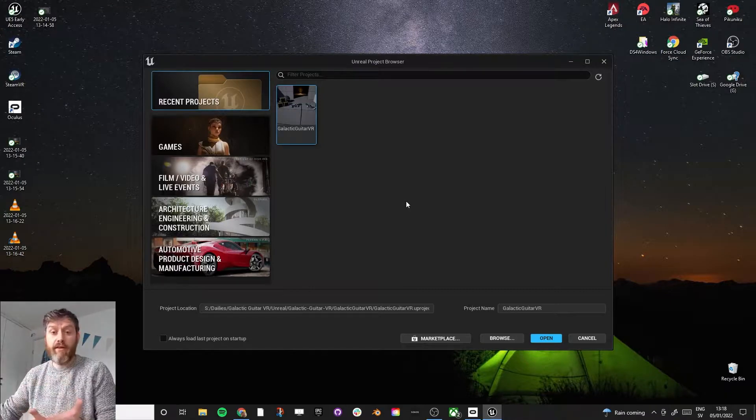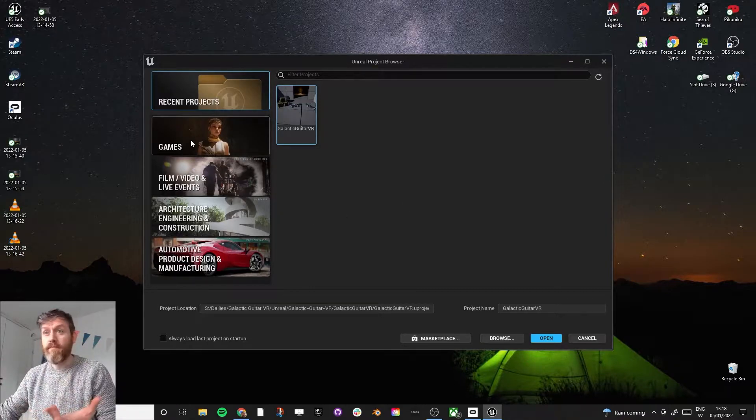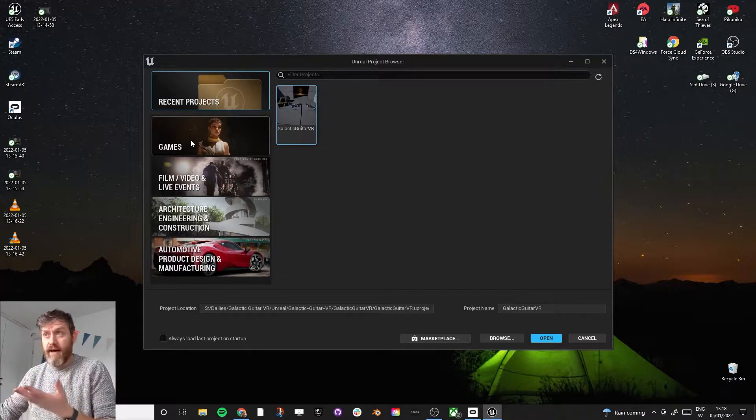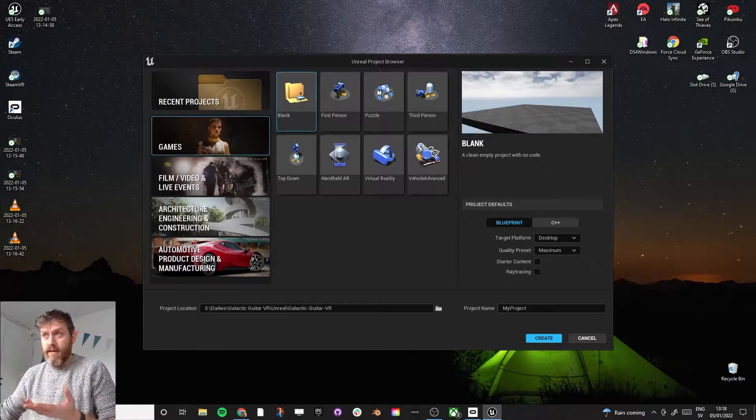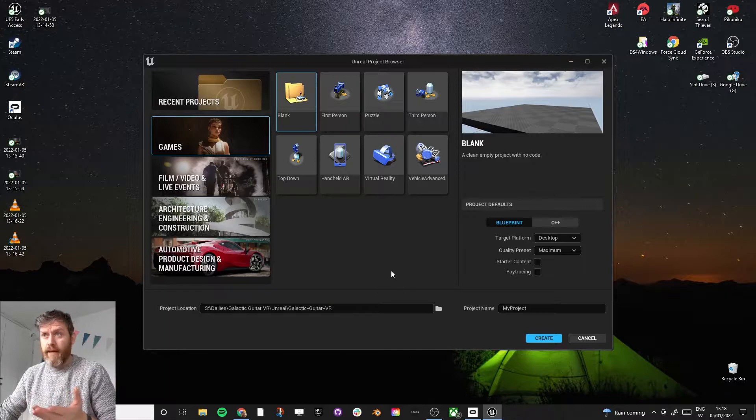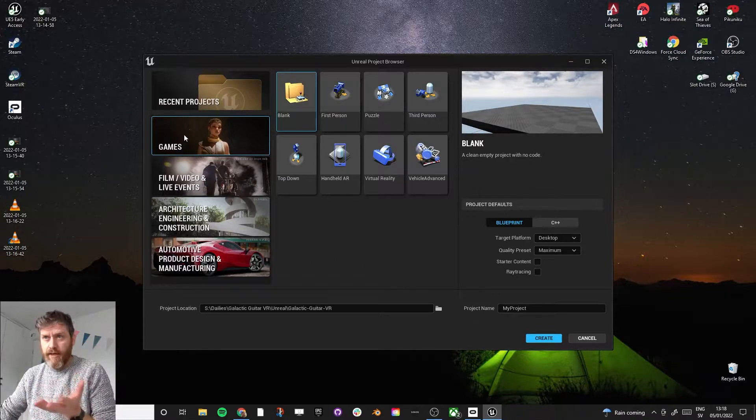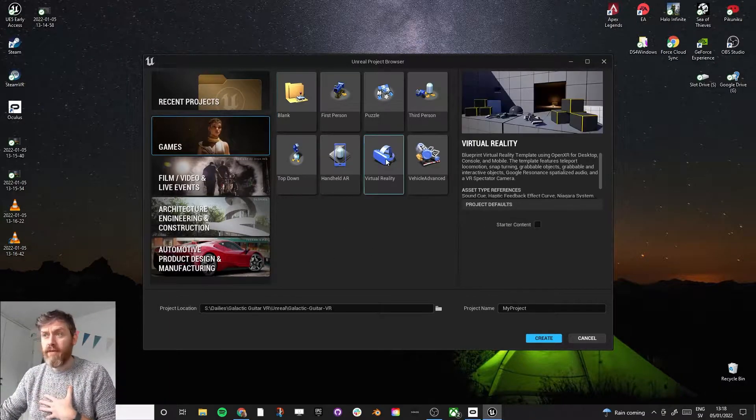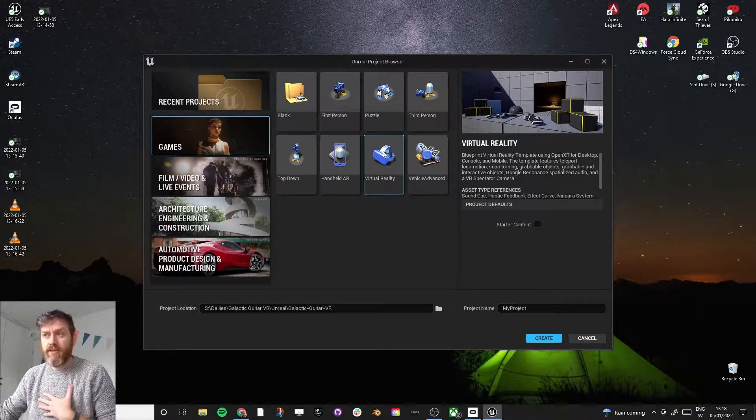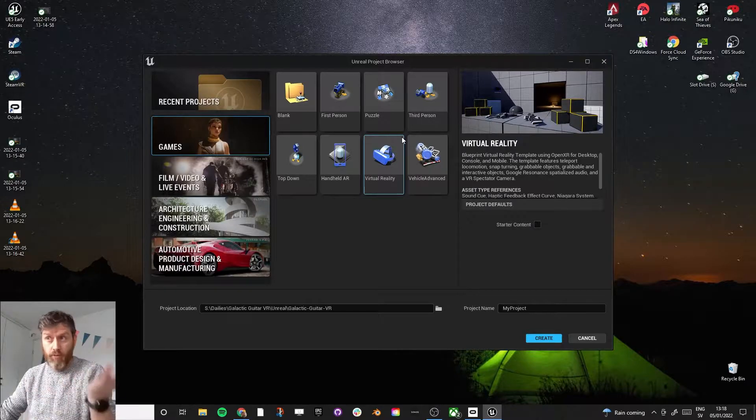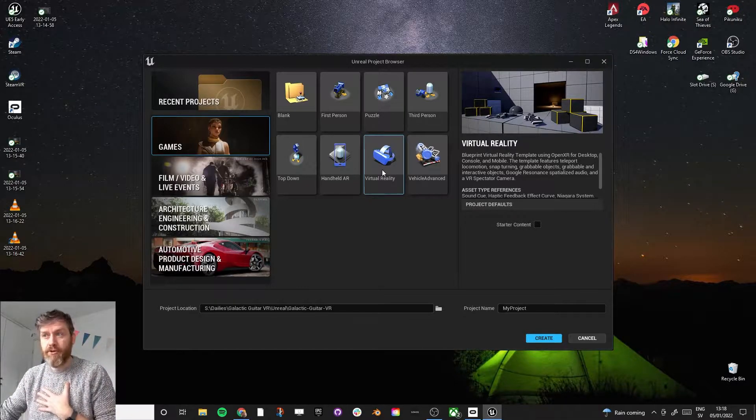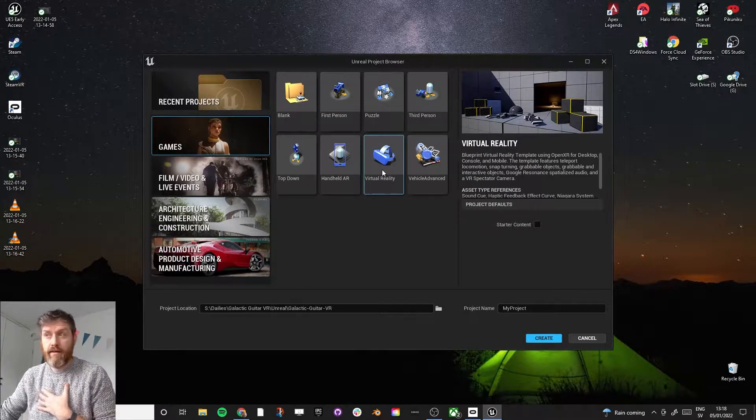We're just looking for the VR template. In the Unreal Engine 5 startup, it is under Games. And we're looking for this one. It looks exactly the same in Unreal Engine 4 also. It's this little virtual reality setup.